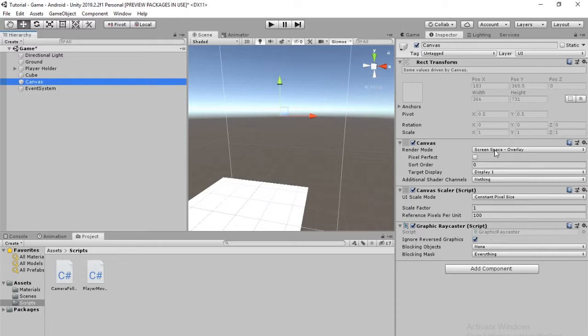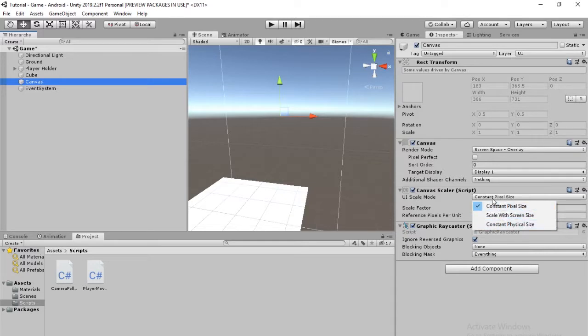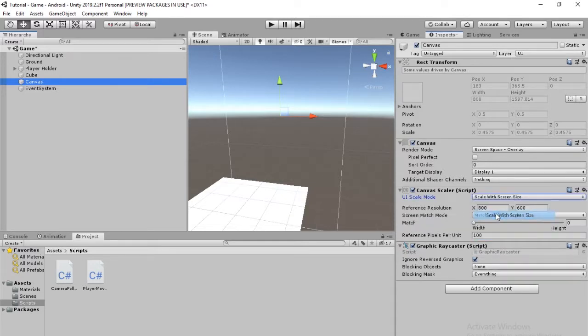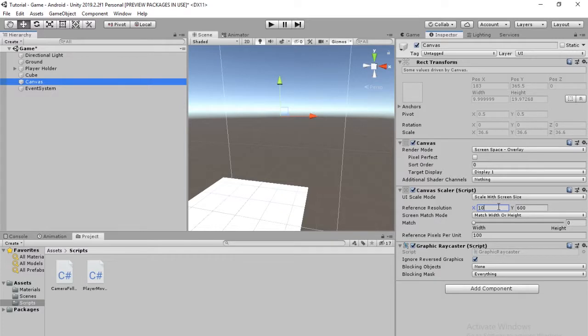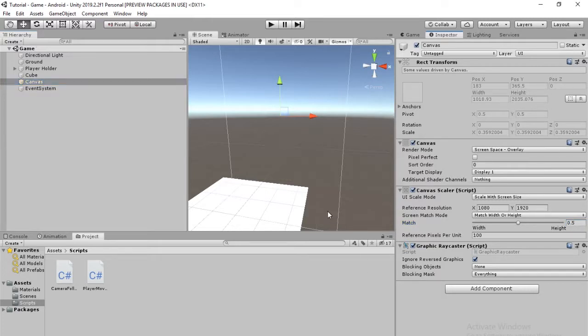And to set that up, we're going to go into the Canvas Scaler script. We're going to change where it says Constant Pixel Size to Scale with Screen Width so that it works on different resolutions. The reference resolution is going to be 1080 by 1920. This number is going to be a 0.5 and that's it for this canvas.